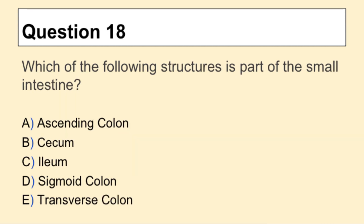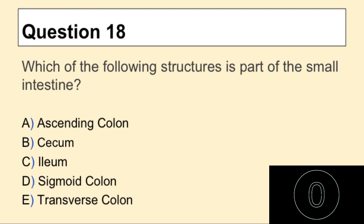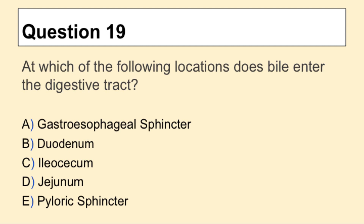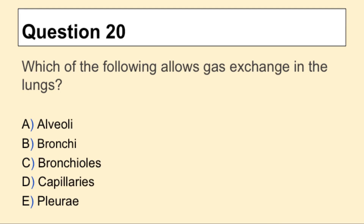Question 18: Which of the following structures is part of the small intestine? Question 19: At which of the following locations does bile enter the digestive tract? Question 20: Which of the following allows gas exchange in the lungs?